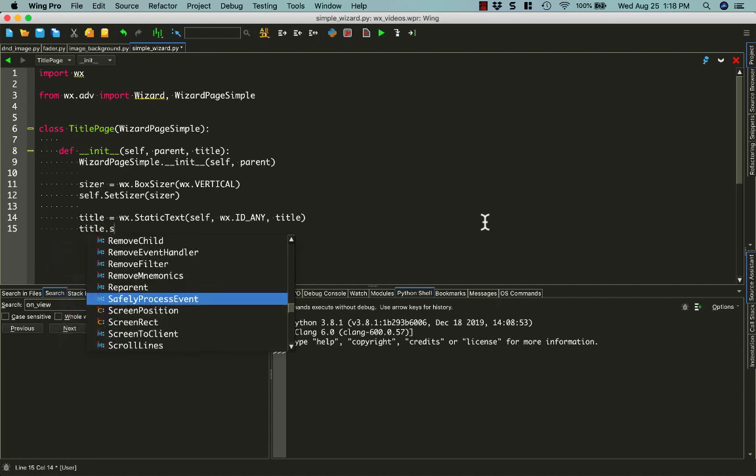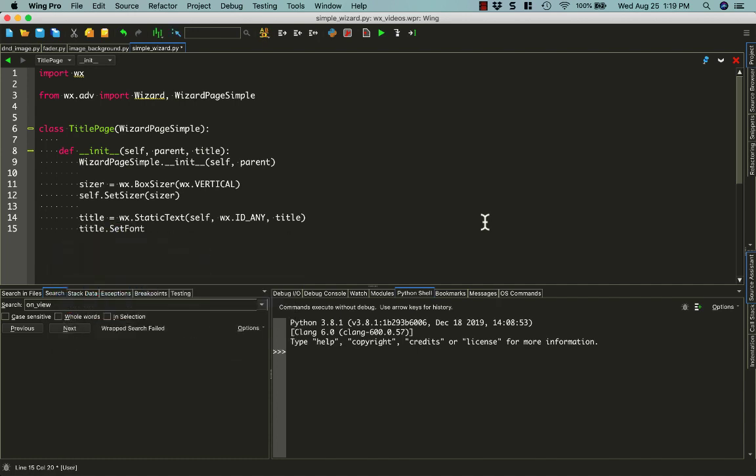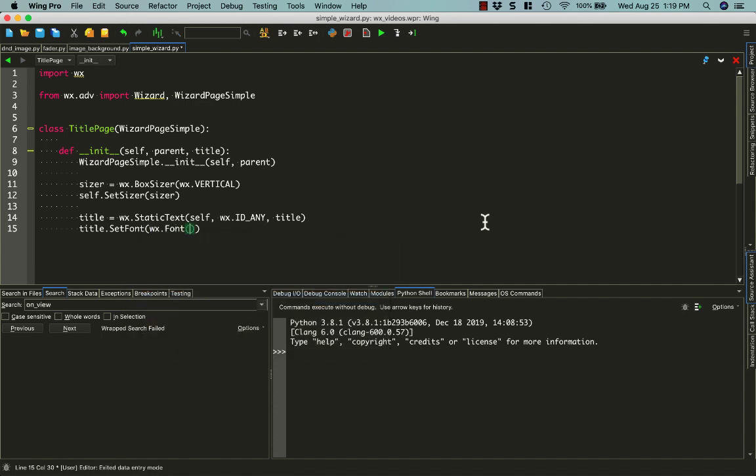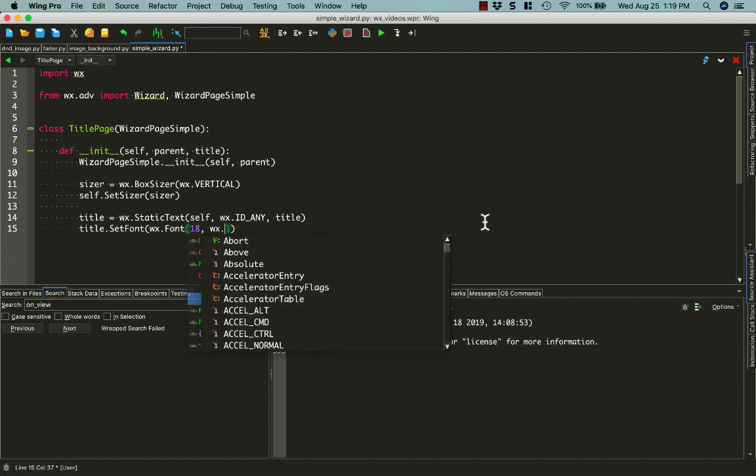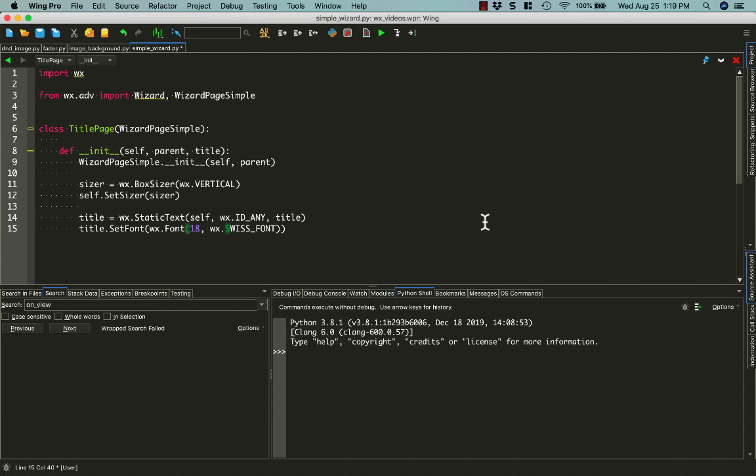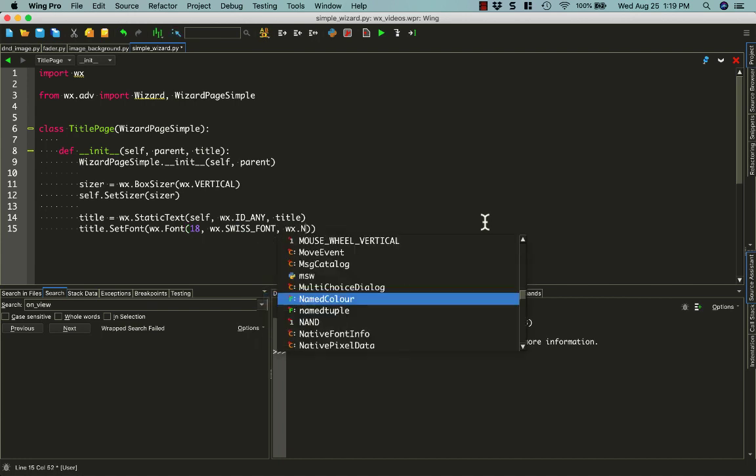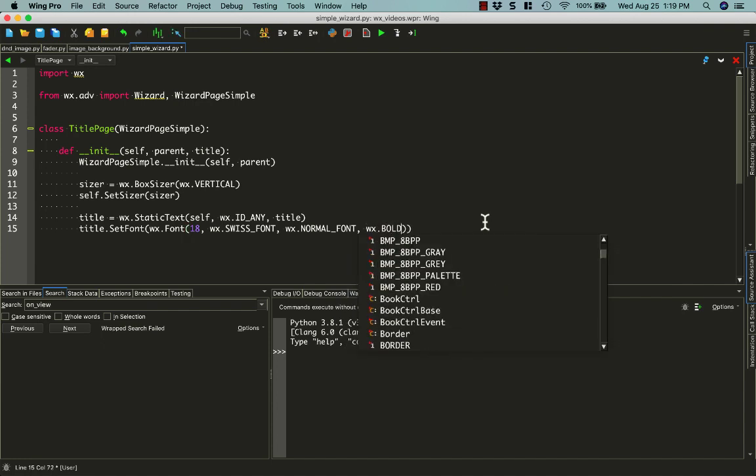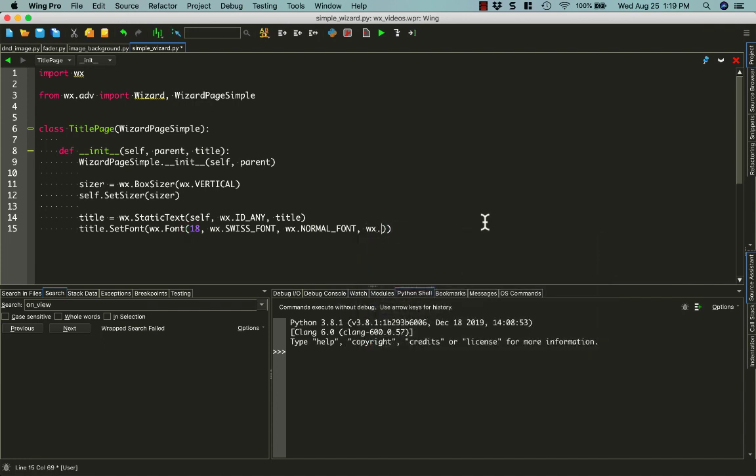Let's set the font to something else so we make it bigger. Set the font using WX.font, we'll make it an 18-point font and we'll do the Swiss font. I think we got normal here and bold.